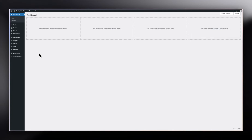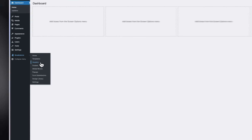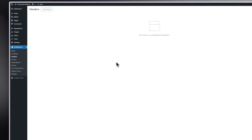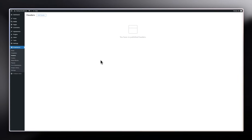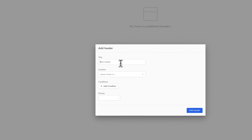First and foremost, make sure you've logged into the back end of your website. Then hover on Breakdance and choose Headers. If you don't have any header at all, it's going to be blank. If you have a header, you'll see it here. Since we have no header, I'm going to click on Add Header.